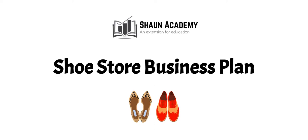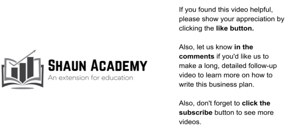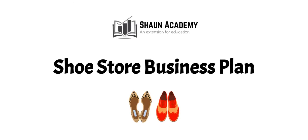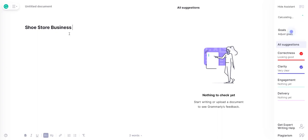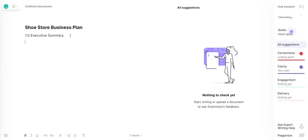Hello everybody, welcome to Sean Academy. In this video we're going to learn how to write a shoe store business plan. My name is Sean Randall and I'll be your business advisor. The first thing we're going to do is exit out of this presentation and go straight to Grammarly.com, where we're going to create a title for our business plan — we'll call it 'Shoe Store Business Plan' until we can think of a name for your store. Underneath that, we'll put 1.0 Executive Summary, formatted as heading number two.